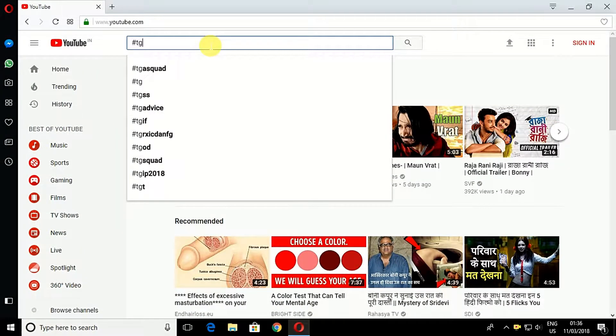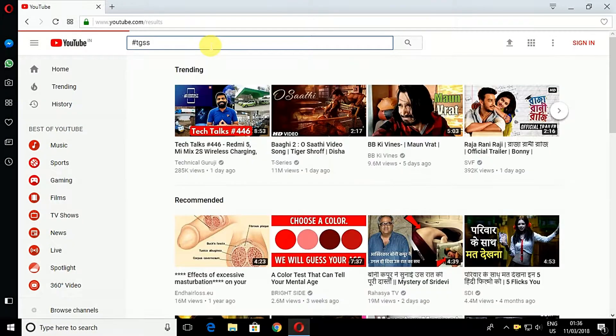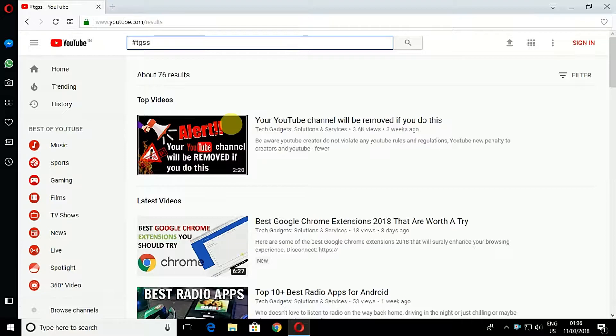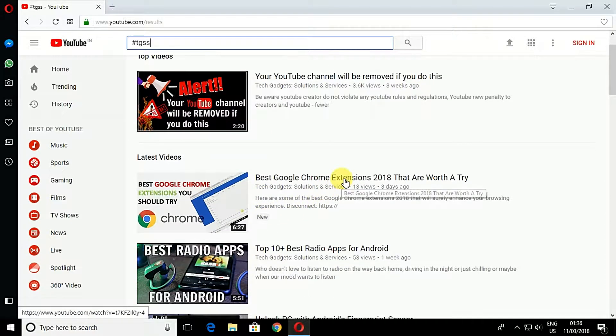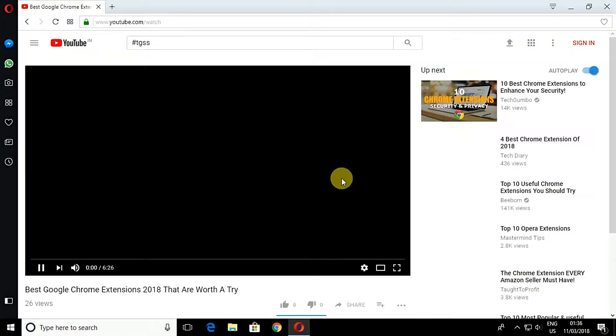My first method is using Opera browser. You need to download and install the Opera browser on your PC.